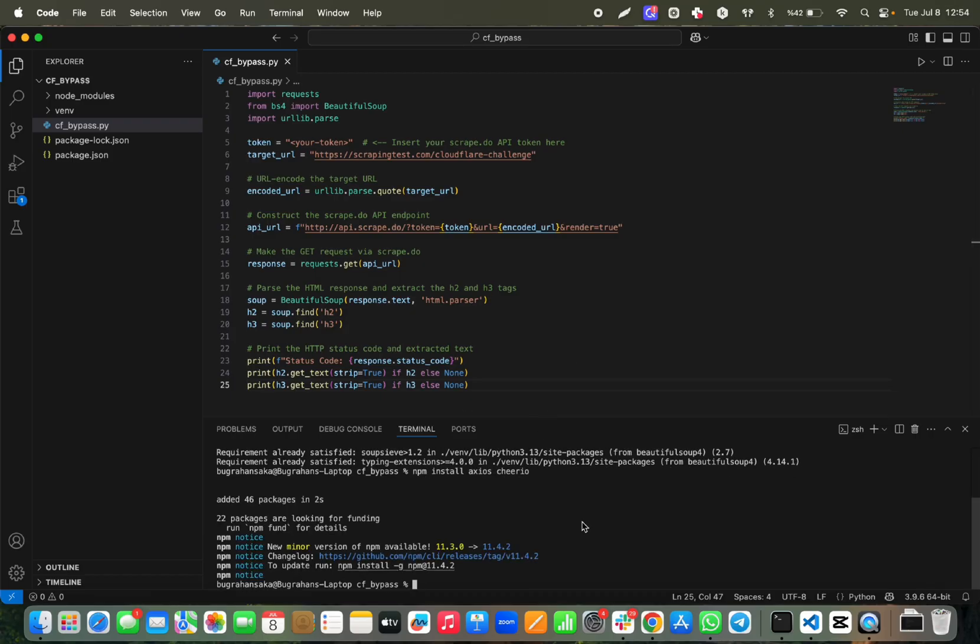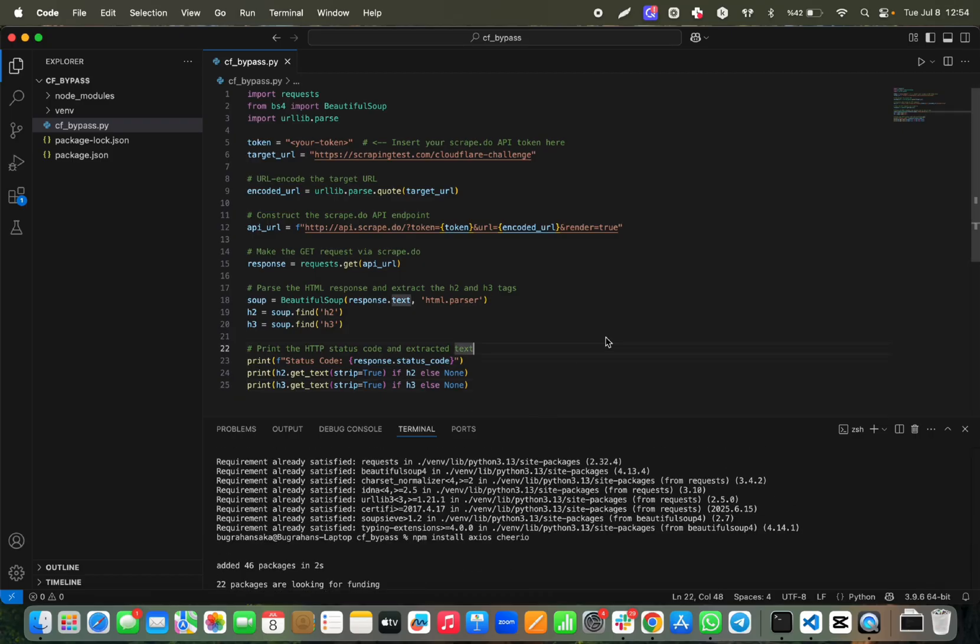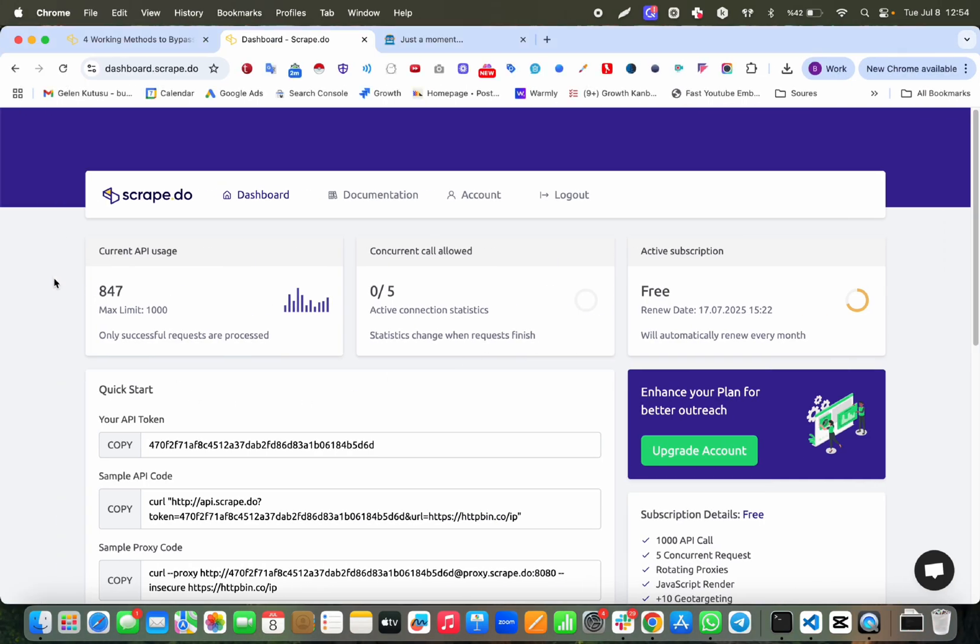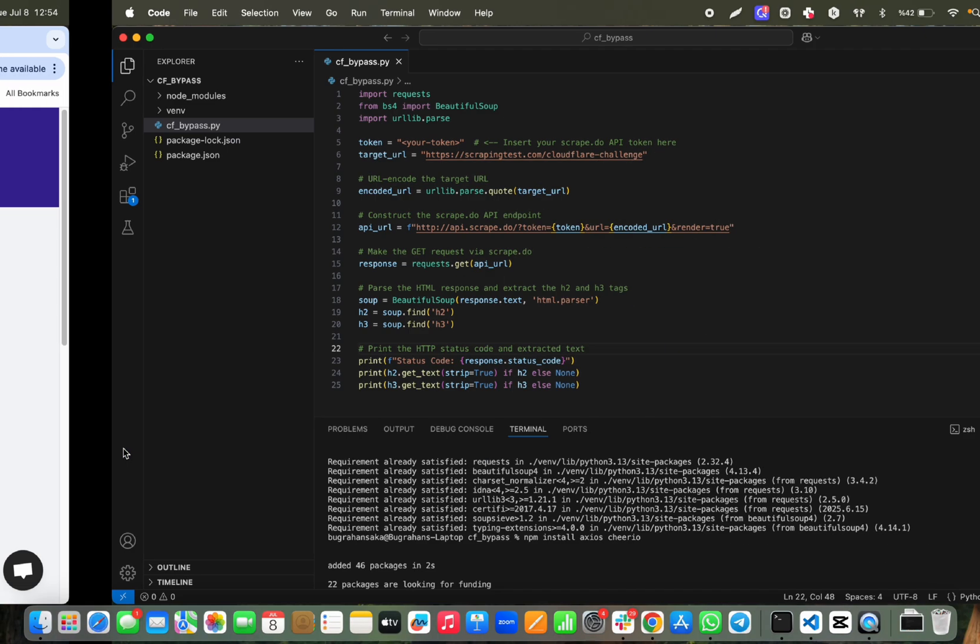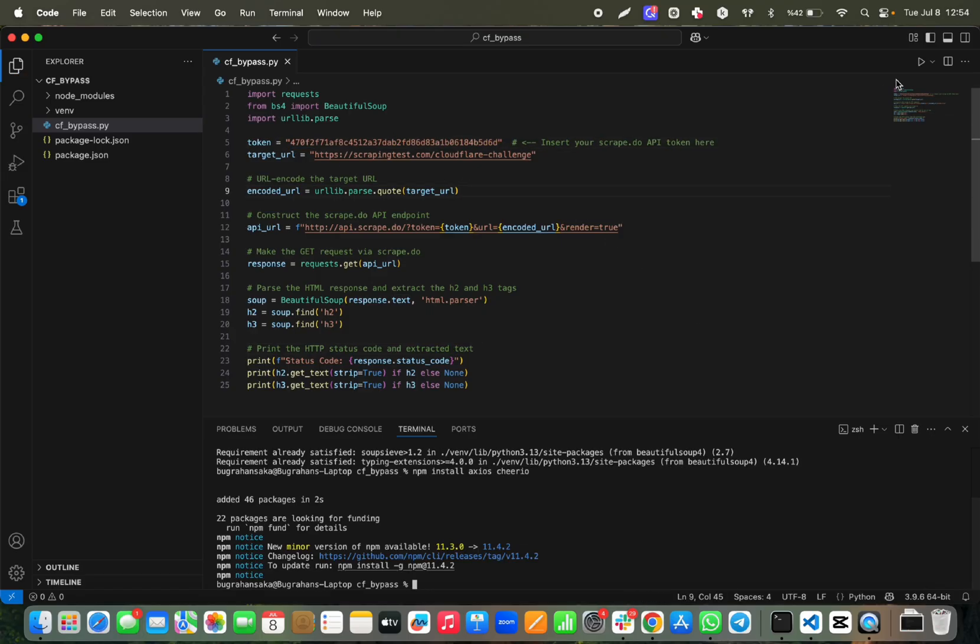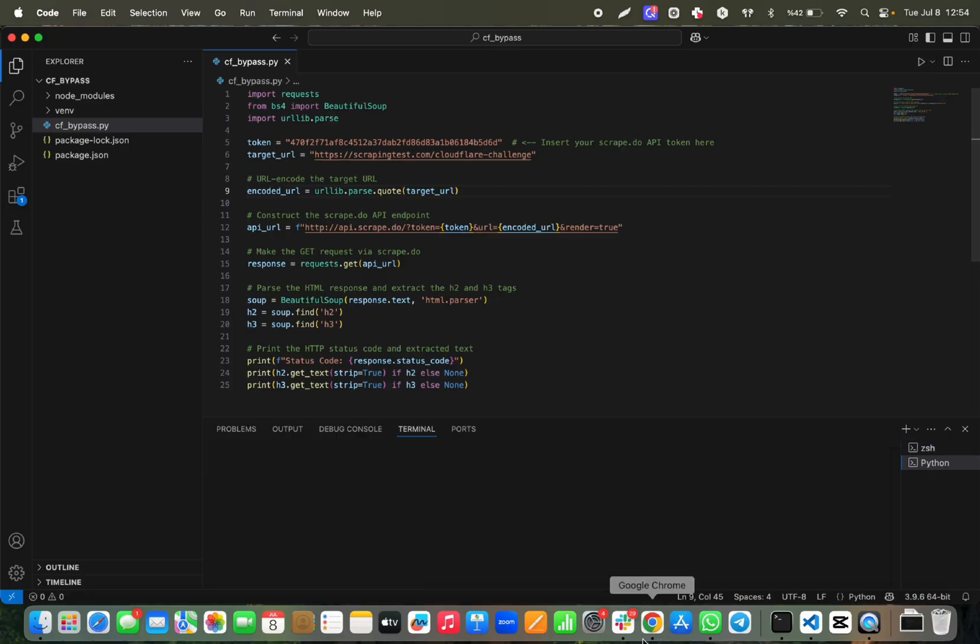The other thing that we need is ScrapeDo web scraping API token. I go to the dashboard after signing up, copy my API token, then place my token in my code. Then I'm running the script.